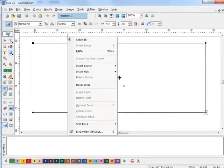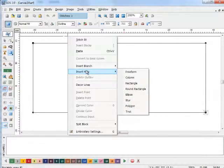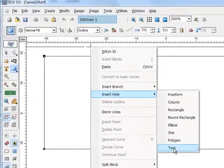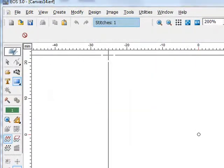Then I'm going to right click and select insert hole. Depending on the level of your software, you may have a few or a number of different hole types. For this one, we're going to click text.